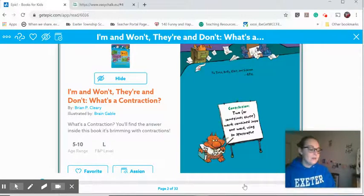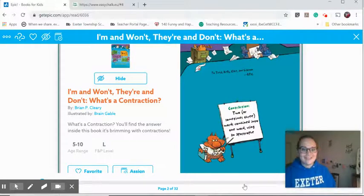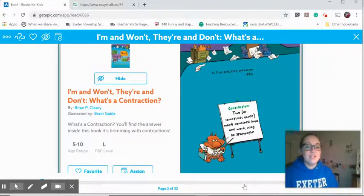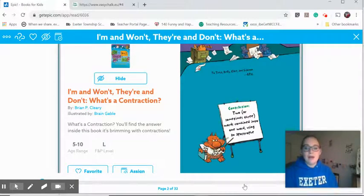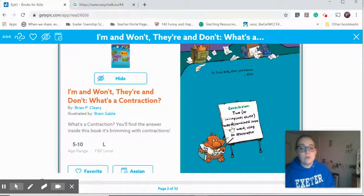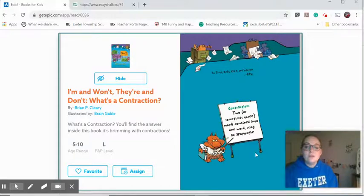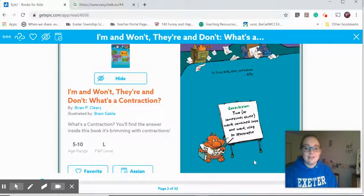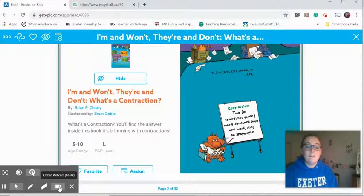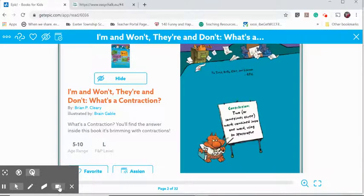So what we're going to talk about is contractions. Our book is 'I'm and Won't, There and Don't.' What's a contraction? Here we can see: a contraction is two or sometimes three words combined into one word using an apostrophe. We are going to read this book and then we'll chat a little bit about what a contraction is.